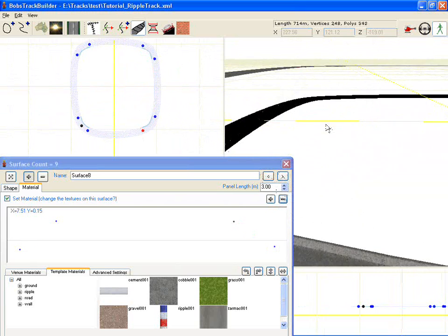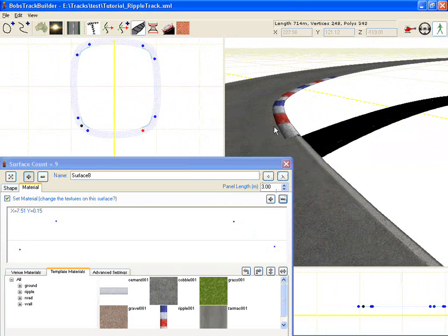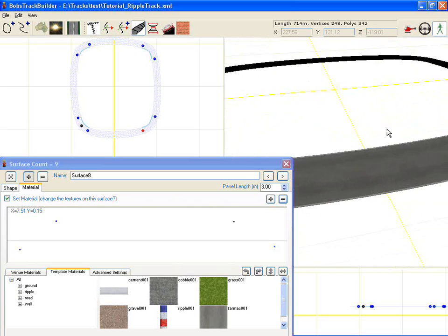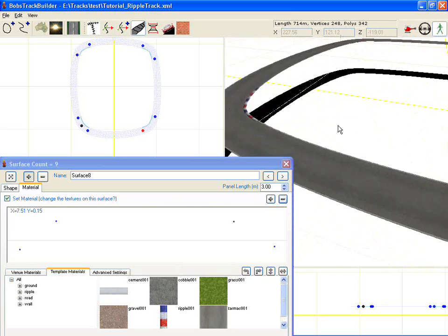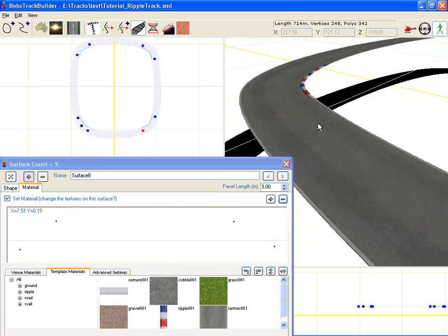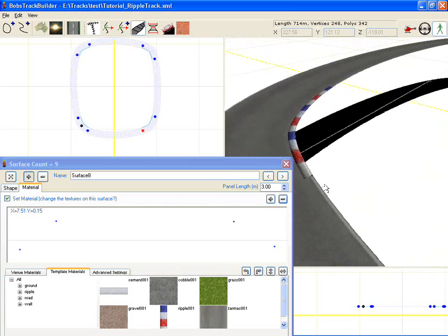There we have it. It's ripple strips just on four corners. But we're not finished yet.